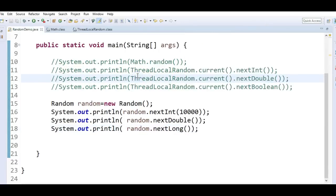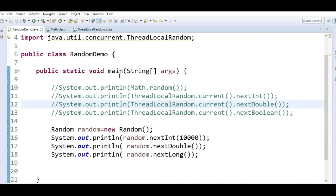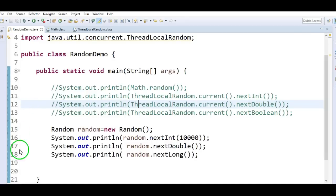Hope you understand how to generate random numbers in Java with the help of an example, using three different methods: Math.random(), ThreadLocalRandom.current().nextInt() / nextDouble() / nextBoolean(), and the Random class present in the java.util package. Hope you understood this video. Thanks for watching. If you like my videos, don't forget to subscribe and comment.